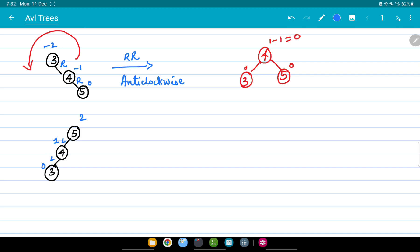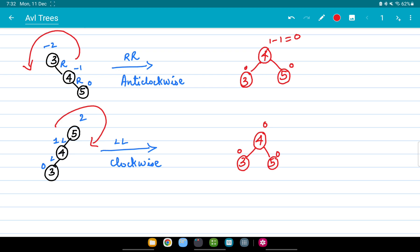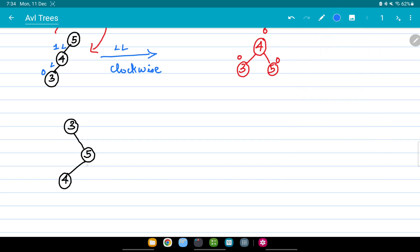Since 4 is coming on the left side of 5 and 3 is coming on the left side of 4, we have to do LL rotation. In LL rotation we turn the whole tree in the clockwise direction — the opposite of RR rotation. Turning the tree clockwise, node 4 gets pulled up, 3 comes to the left side, and 5 gets pulled down to the right side. The balance factor is now 0 for all three nodes, so the tree is balanced.